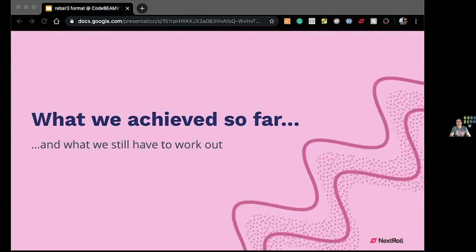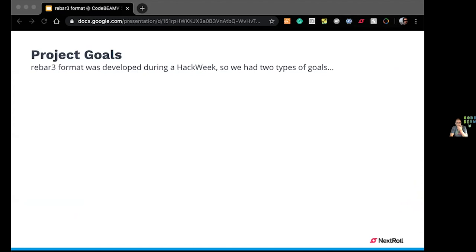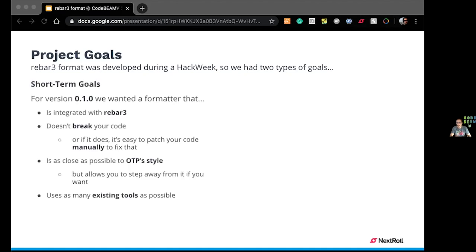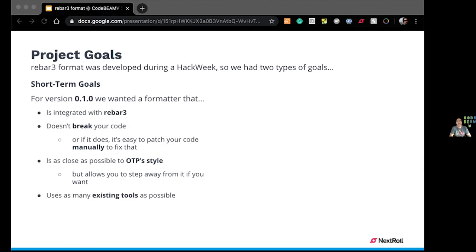So, a little bit of what we aim to do and how advanced we are with this project. Originally we had two kinds of goals because this project was developed originally in what we call a hack week, which is a week that we have in Nextrol twice a year to work on whatever we want, not particularly on the projects that are our regular day-to-day work. So, Juan, Bono, Diego, Calera and myself decided to work on this one.